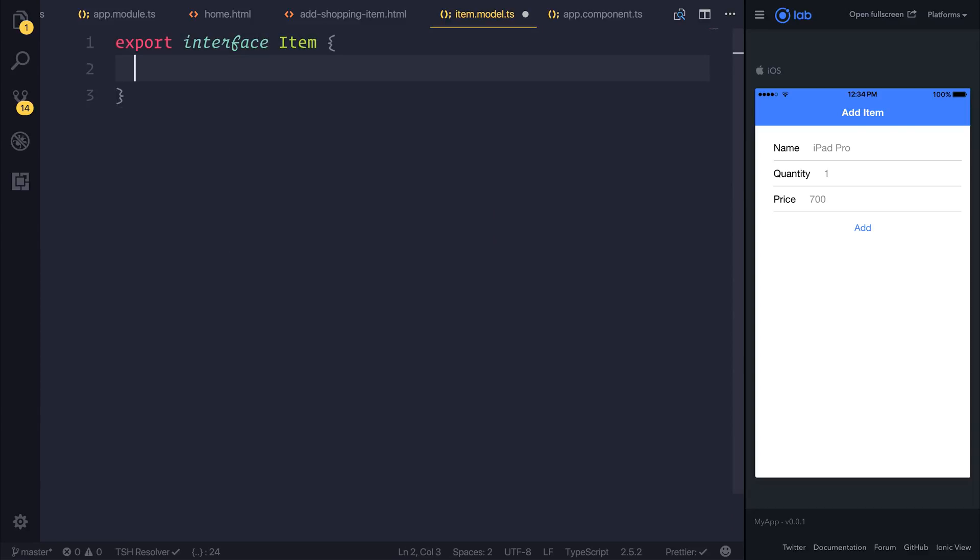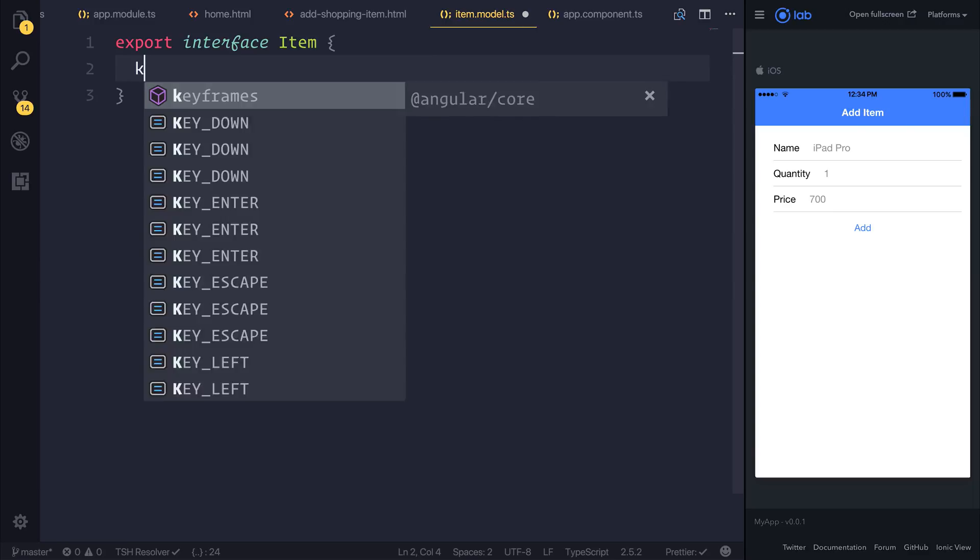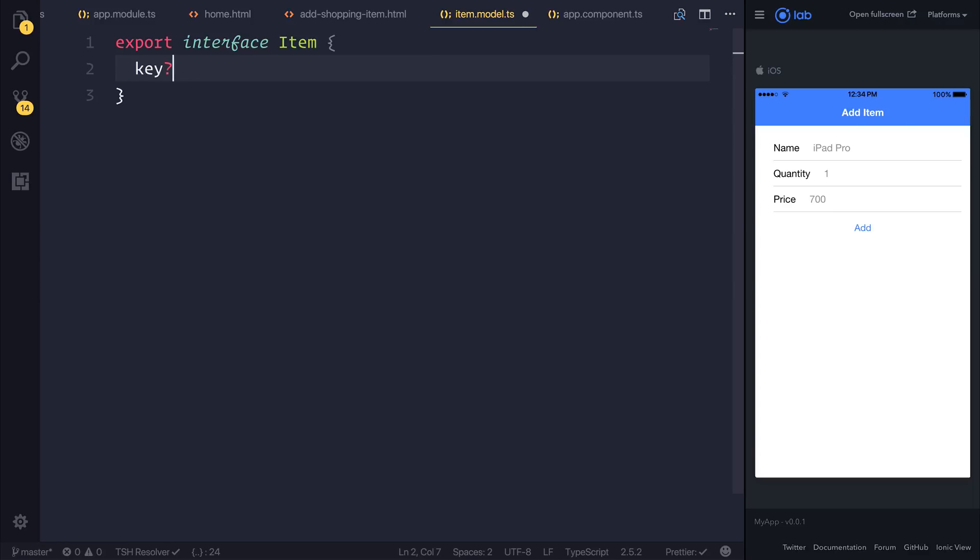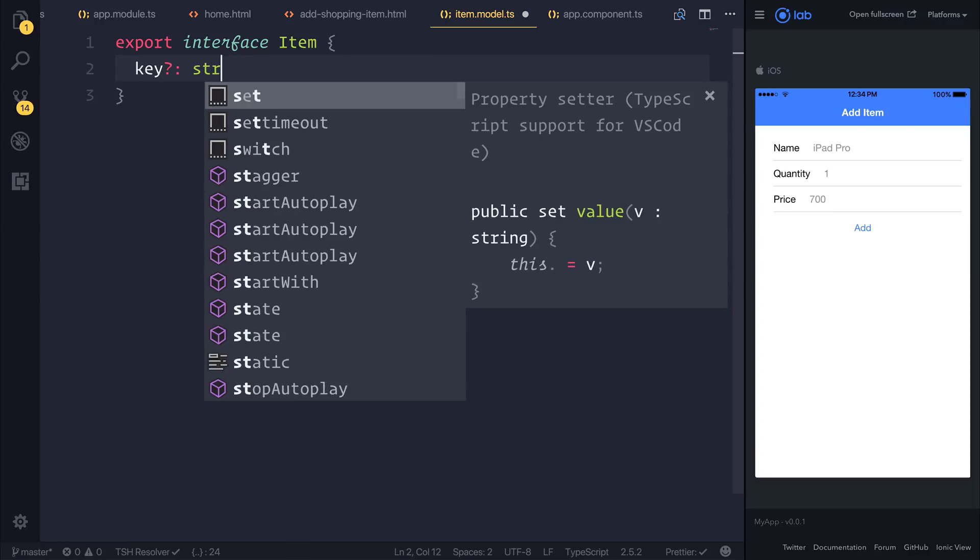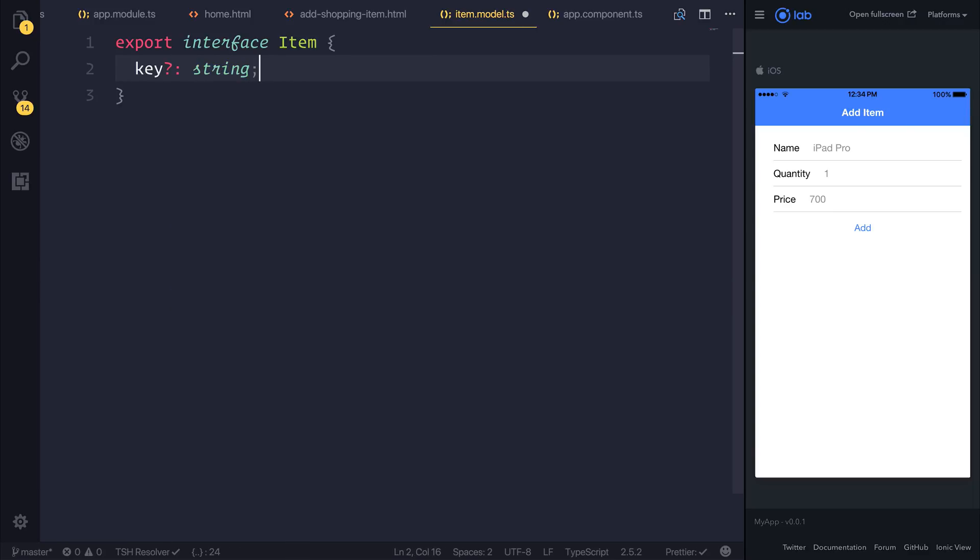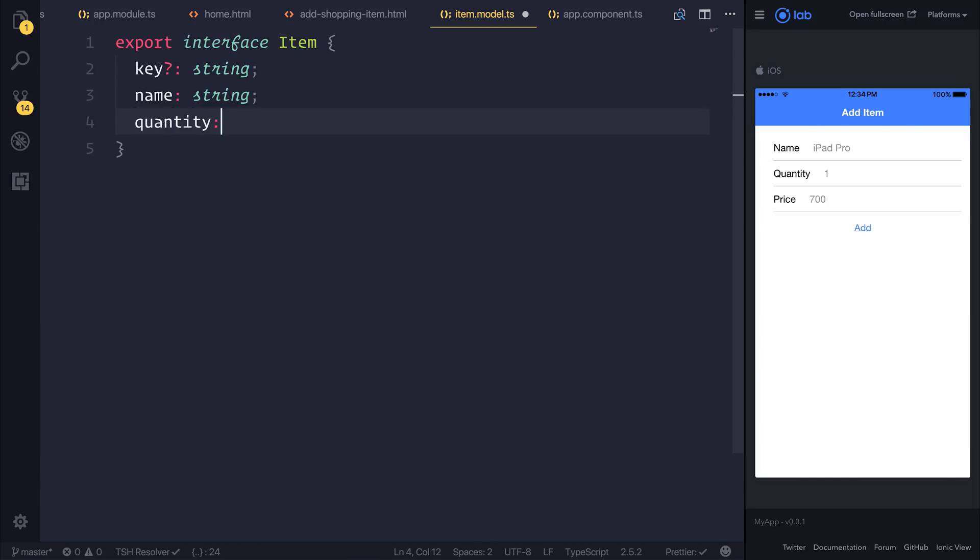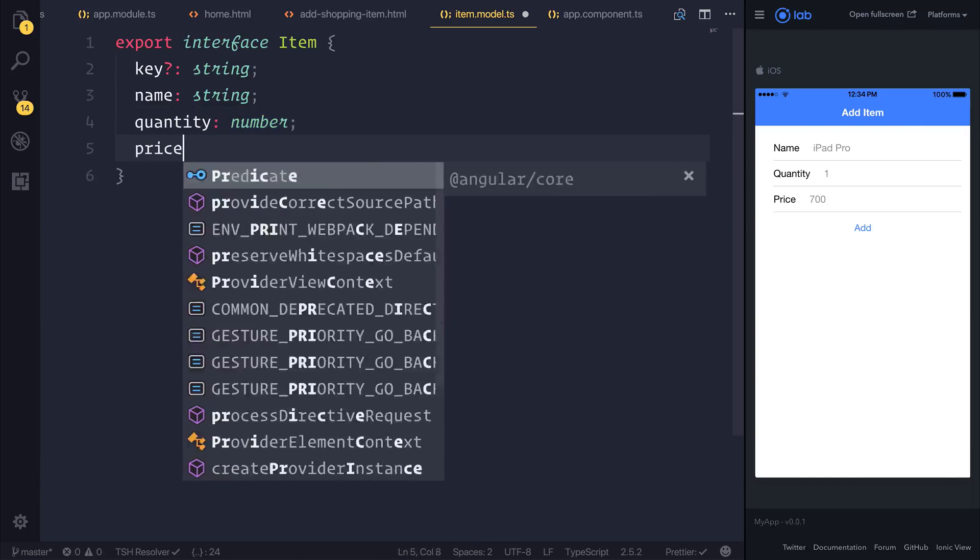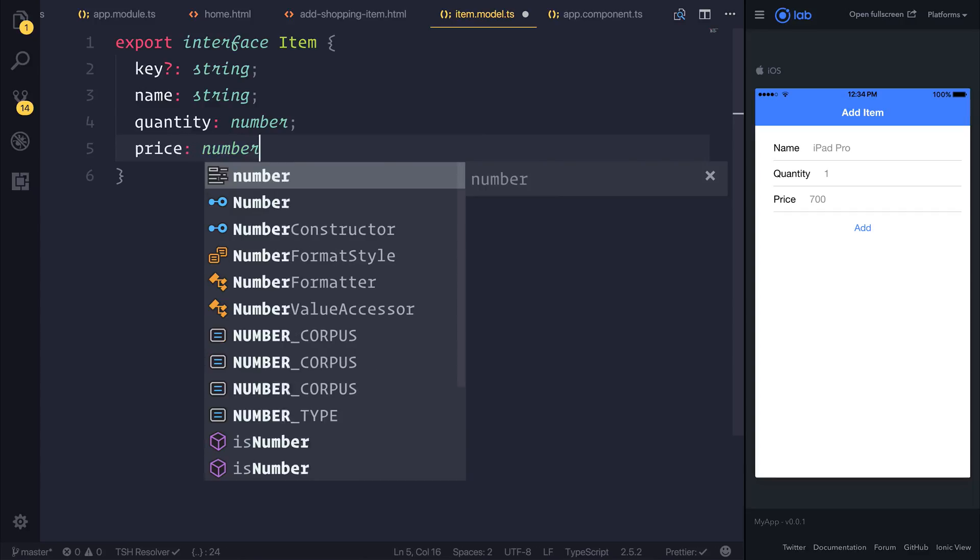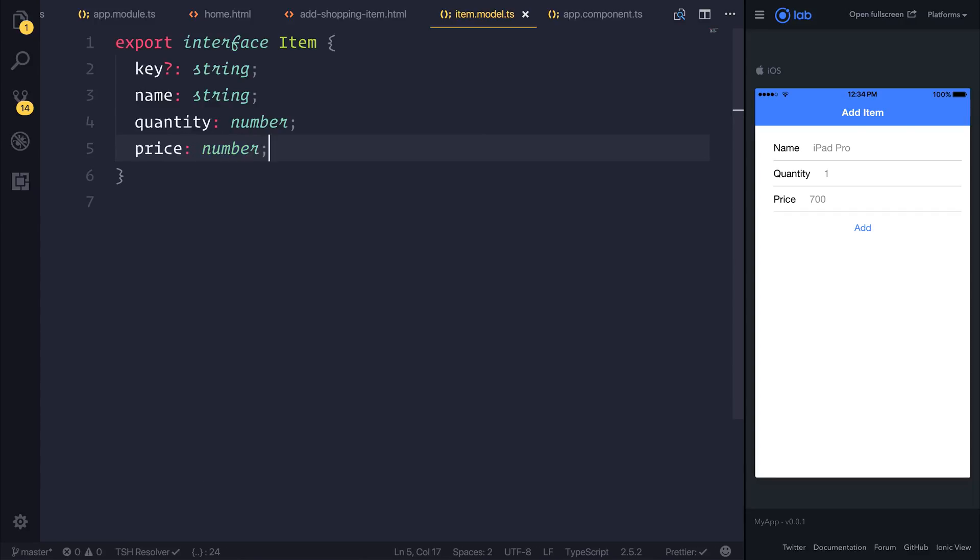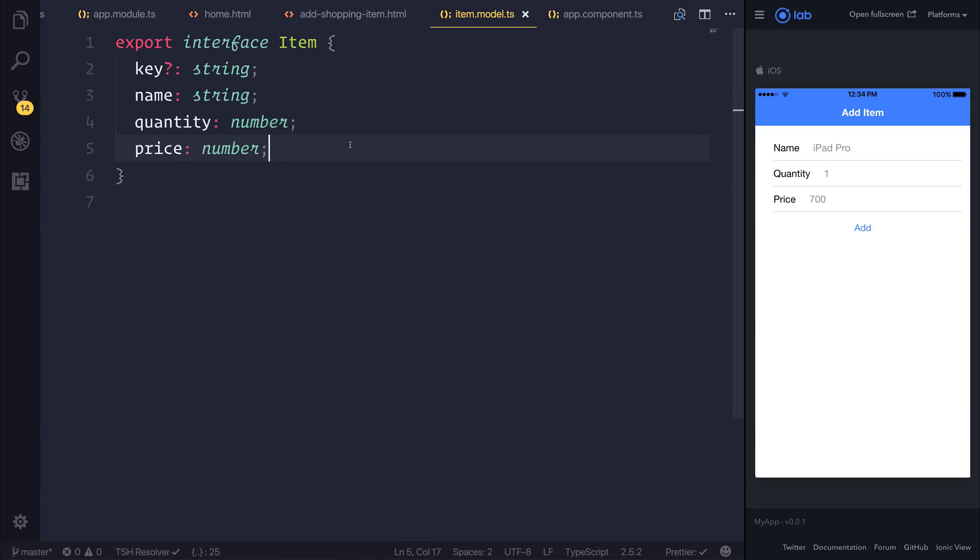So it could have a key which is a string - that's the key for this particular item when we add it to the Firebase database. We also know that we have a name which is a string, a quantity which is a number, and a price which is a number. If you're making a different application then your model will subsequently be different. Remember to keep this in mind as you develop your applications.